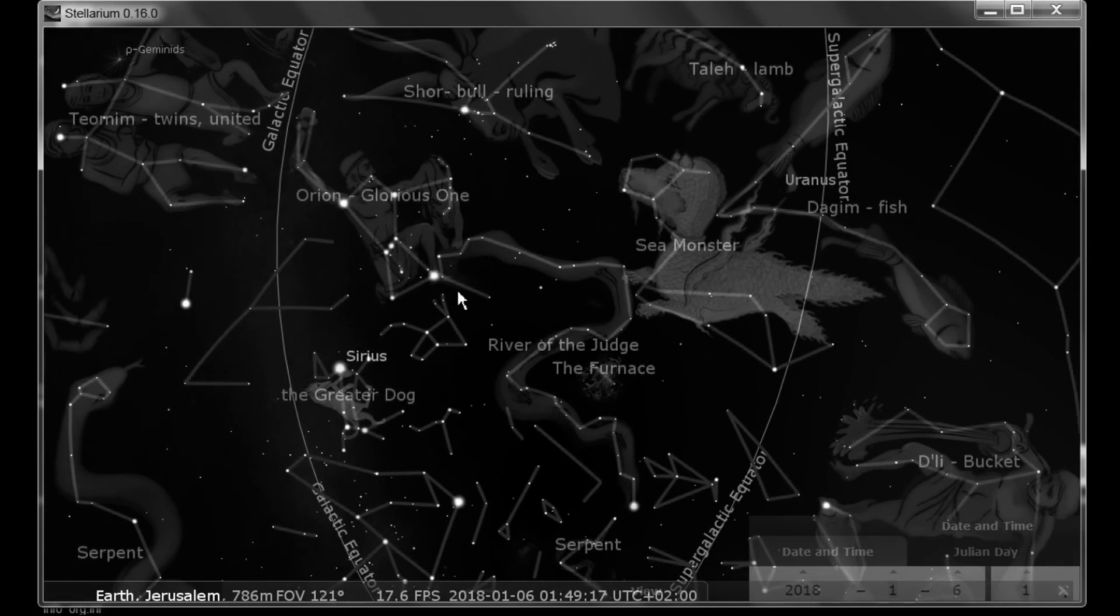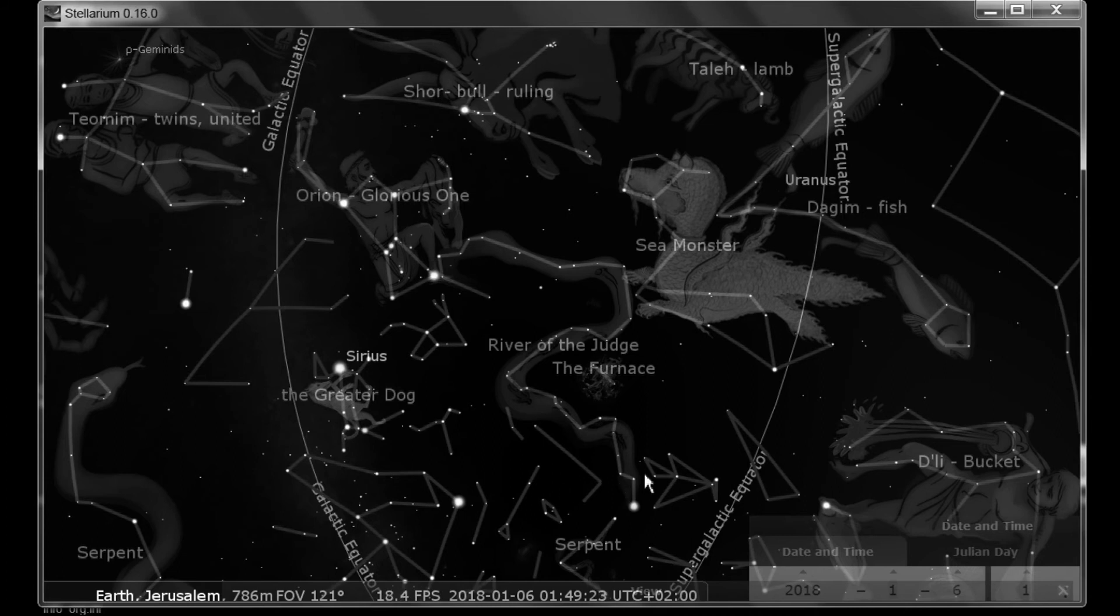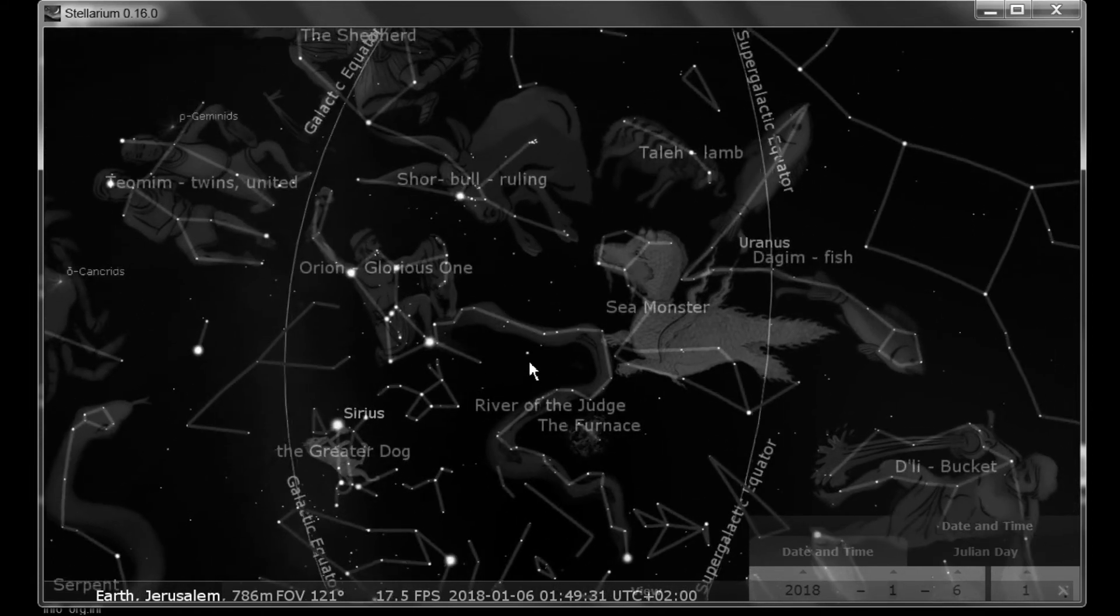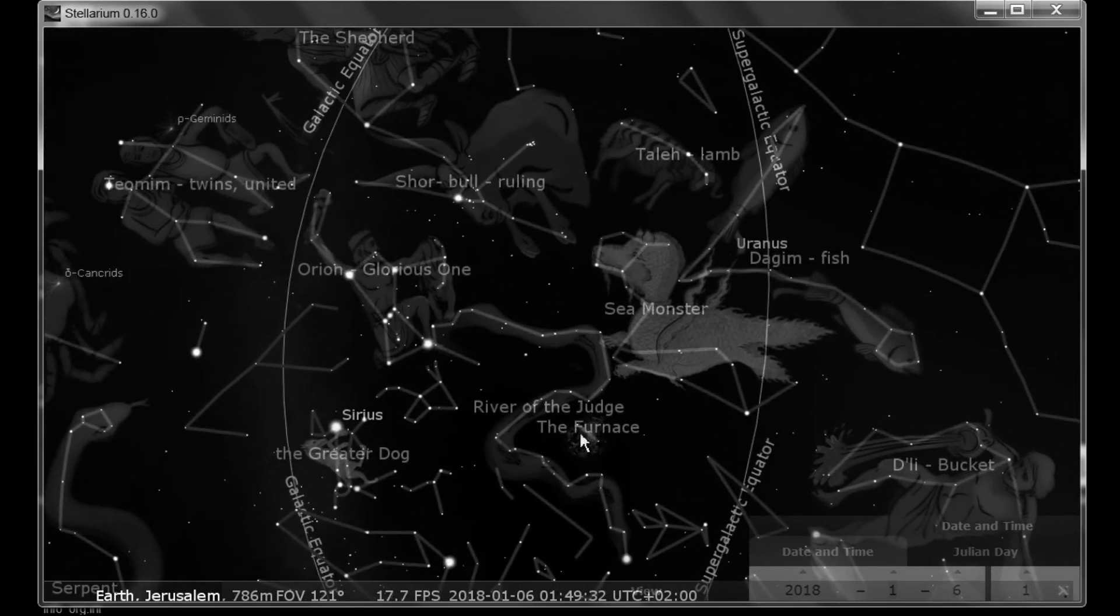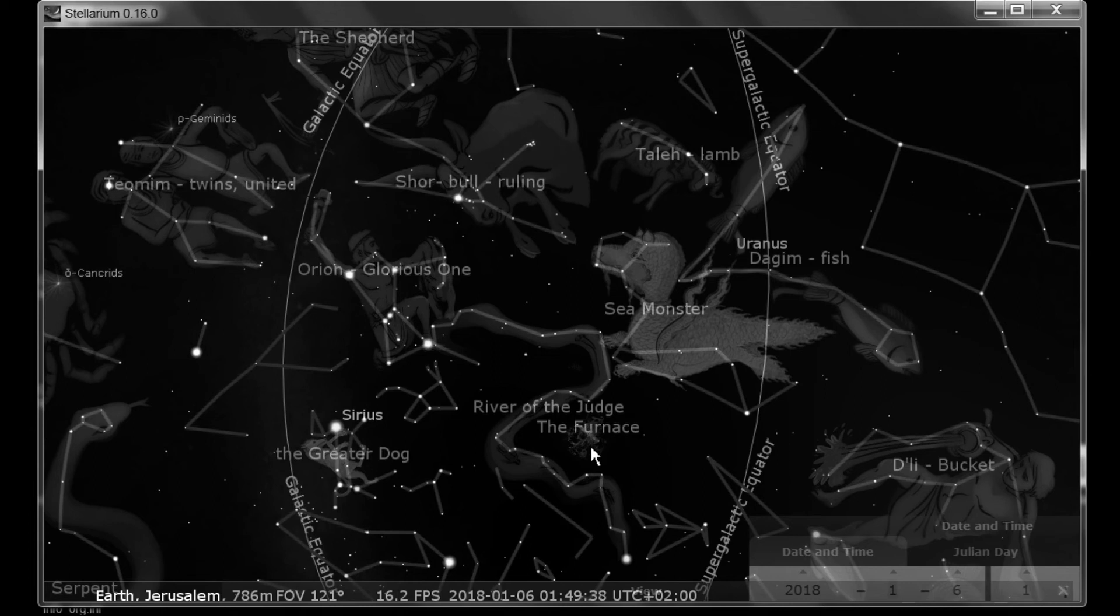And then here you have the river of the Judge flowing down from before the Father. And down here by the river of the Judge, you have the furnace. And I don't think I discussed that in earlier videos. And the name of the furnace, this is a modern name, well, modern in perspective to the other constellations. It was named sometime, I believe, in the 1700s. So it's relatively new. It seems to have significance.